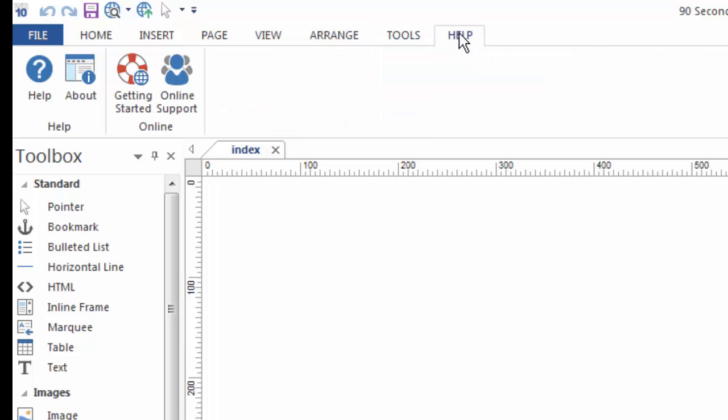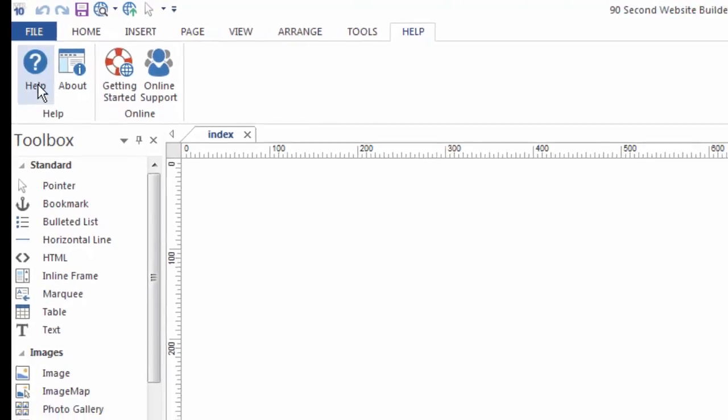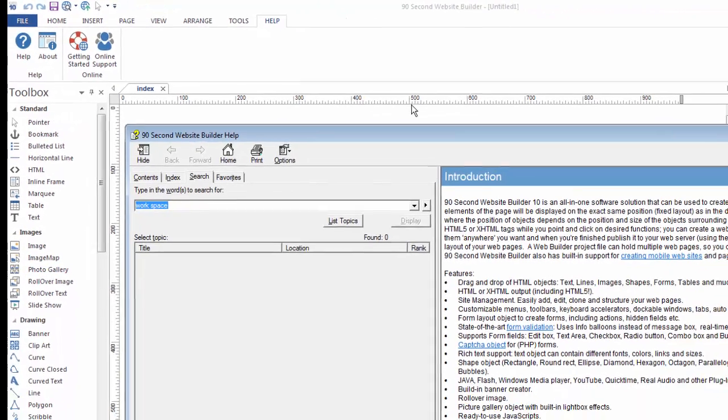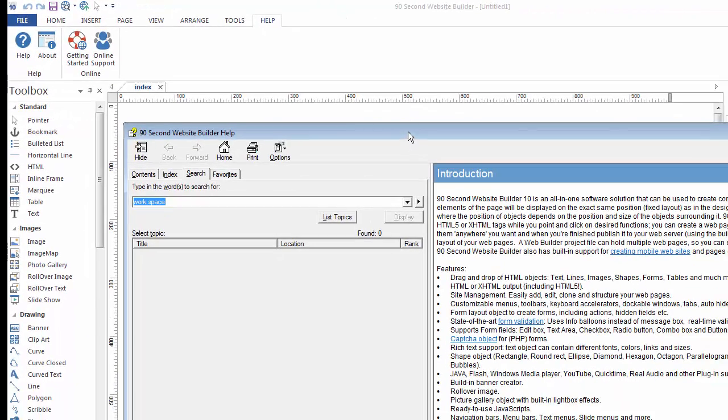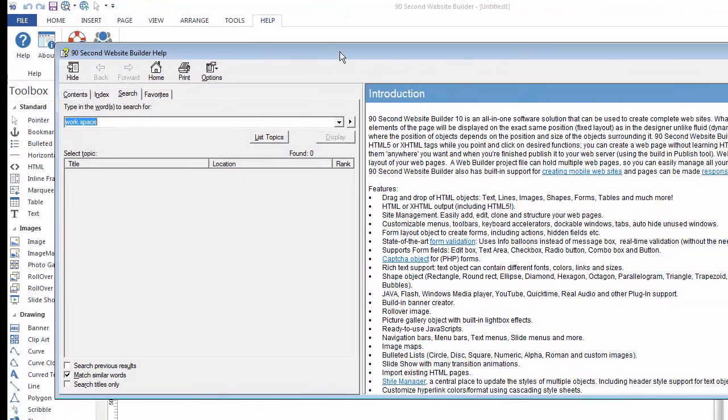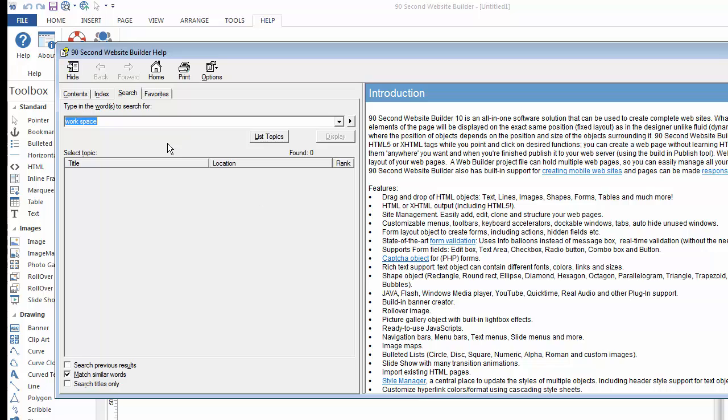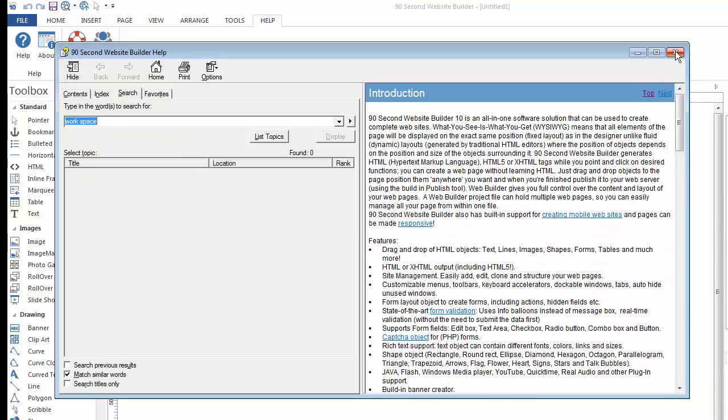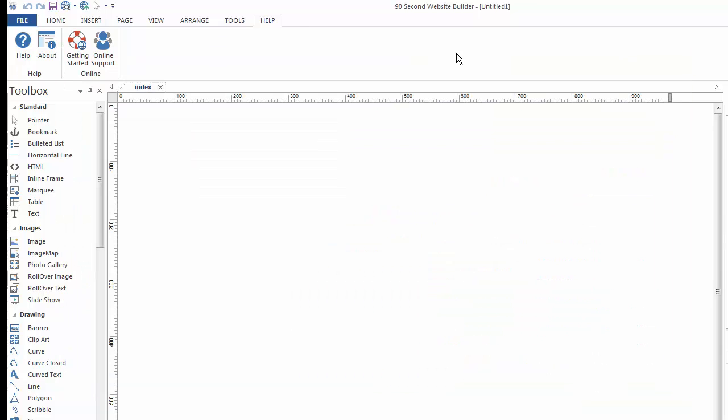If you click on this Help button, you'll bring up an online interface for you to search for topics if you need to look at the documentation for 90 Second Website Builder while you're working in the software.